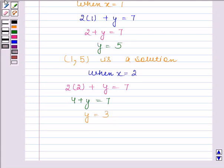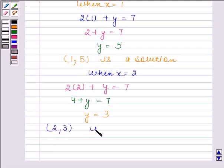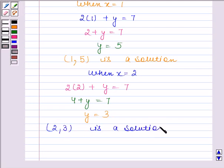Hence, (2, 3) is a solution of the given linear equation.